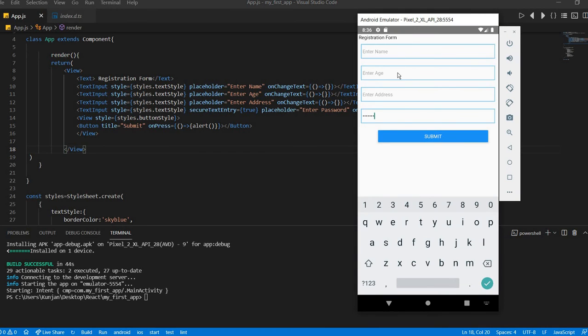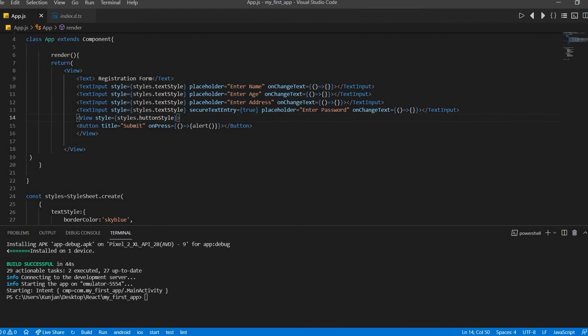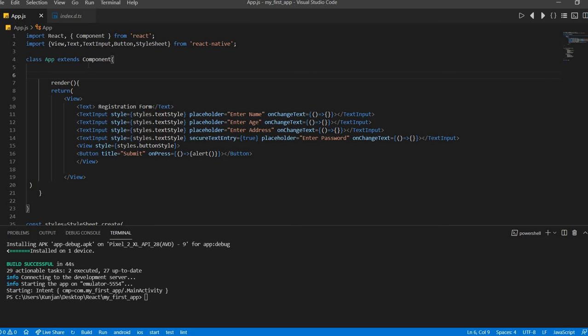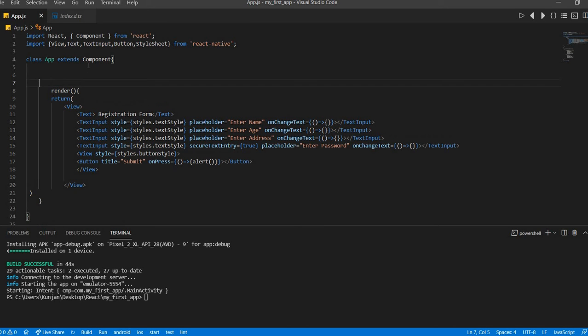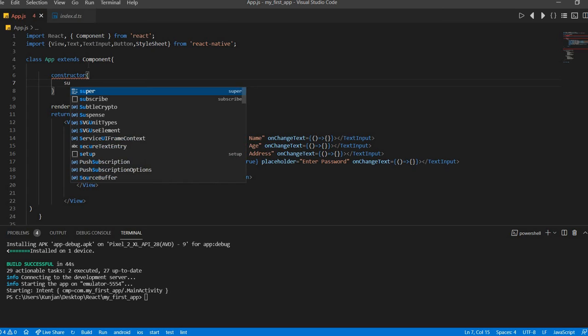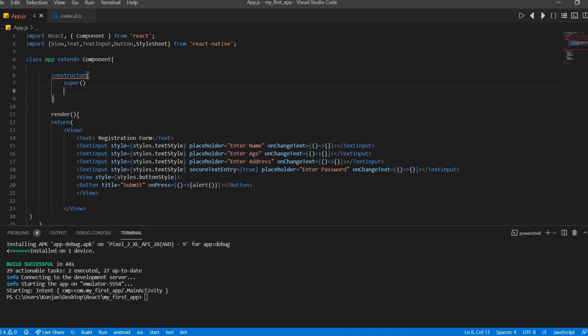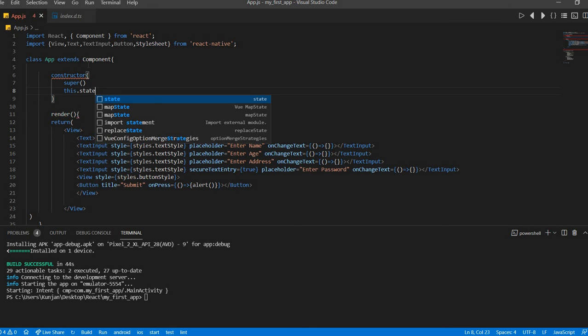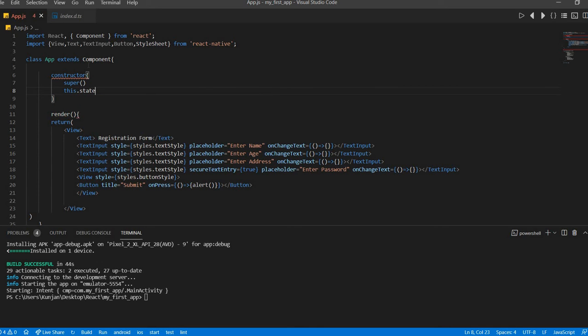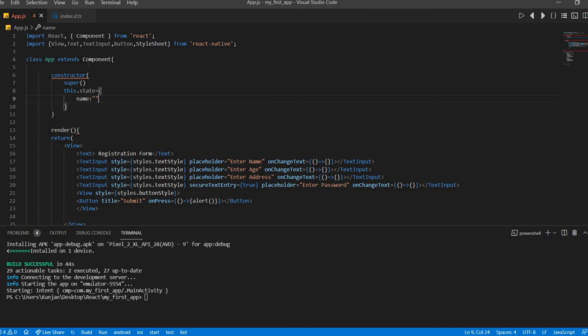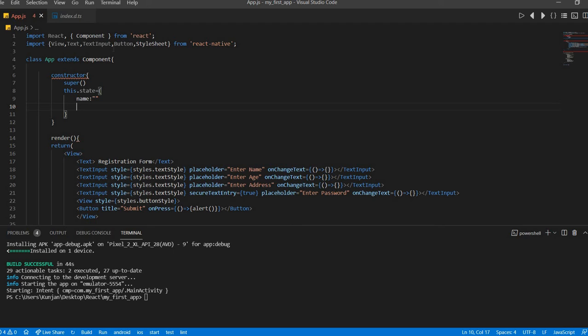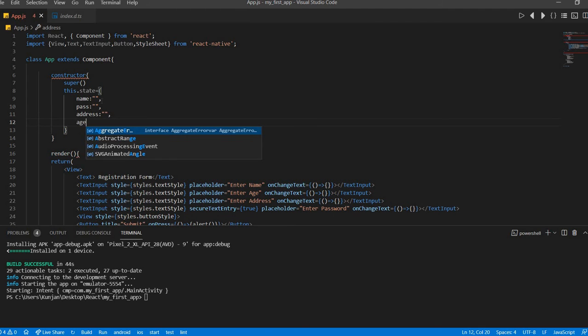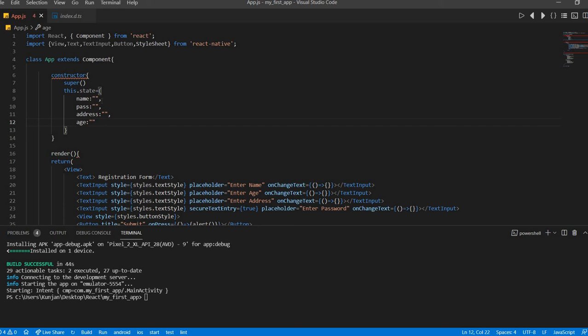Okay, now view want to display the value of the text field name, age, address. When I entered all these things and when I click on the submit button it should display the values of this field. So for that I need to take a state variable. So for state variable suppose I need to add constructor here. In constructor need to add super method and this dot state equal to equal to name, password, password, comma address, comma age. Okay, constructor, password.